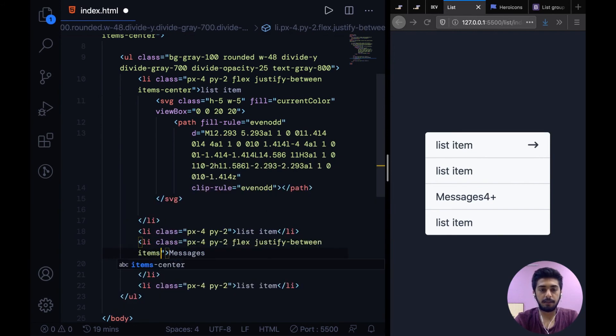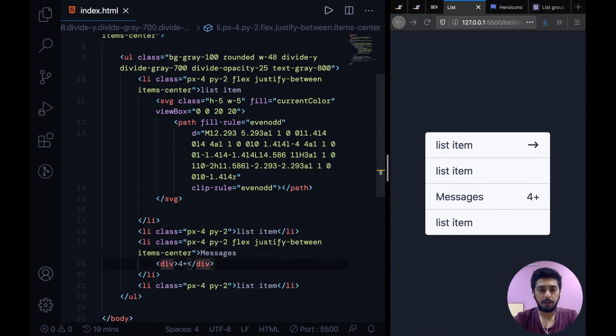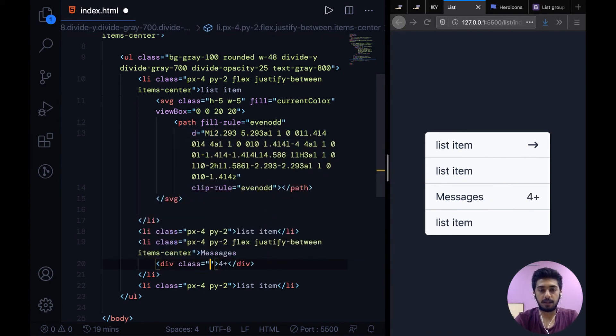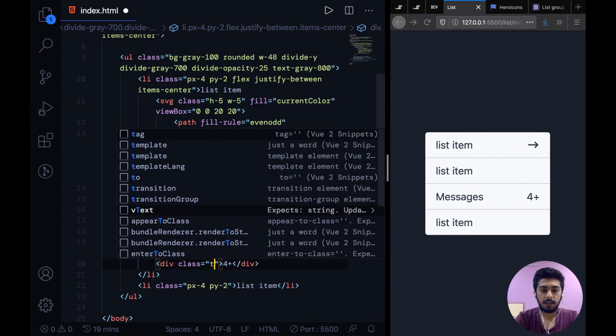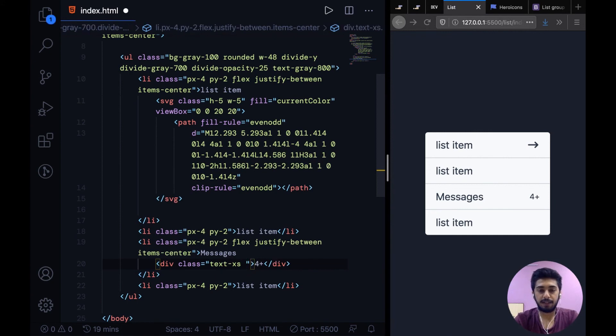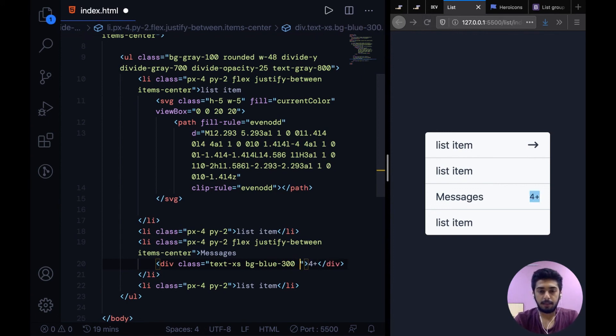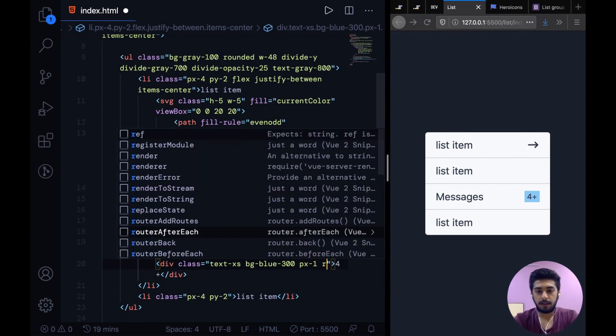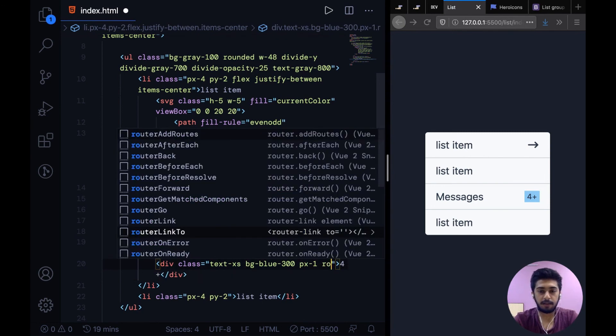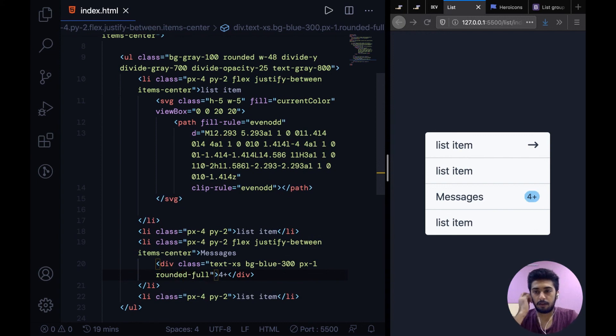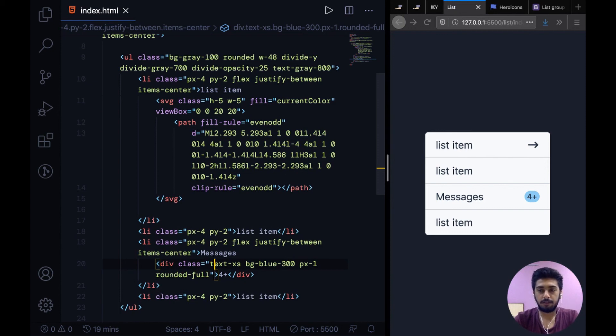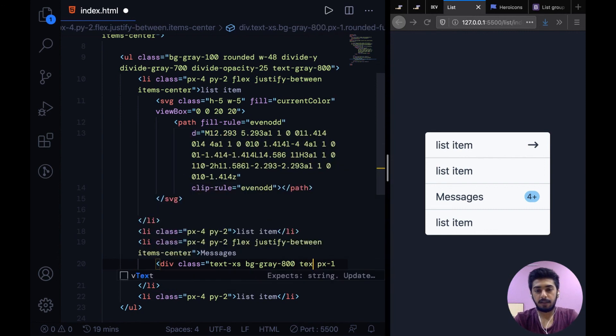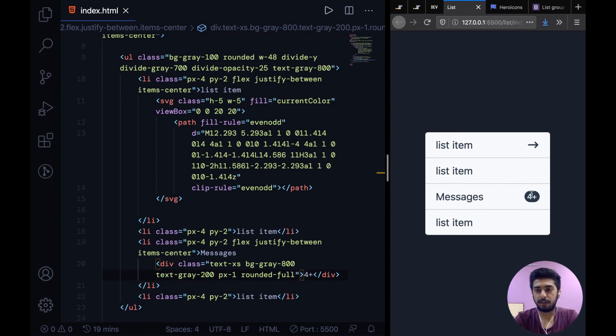And items-center. All right, now first step to styling this: I'll say class is equal to text-xs. Badges are supposed to be compact. Then we can say let's try bg-blue-300 and then padding on the x-axis px-1 and rounded-full. Cool, I think that looks decent. It's still larger than how I would envision it to be, and honestly bg-blue-300 is looking like shit, so I'm just going to go with bg-gray-800 text-gray-200. Yeah, this looks much more decent.